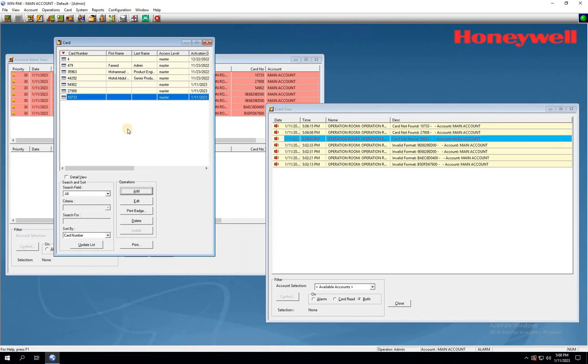Once you've added all the access cards into the software, close the window. Now, let's test all the added card events in the software by tapping the cards at the reader.